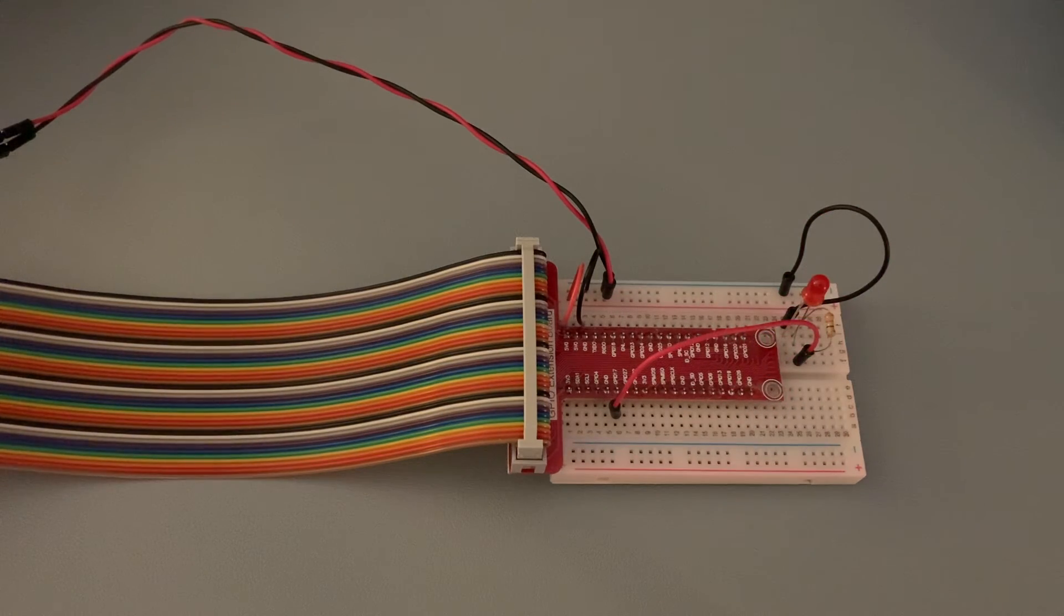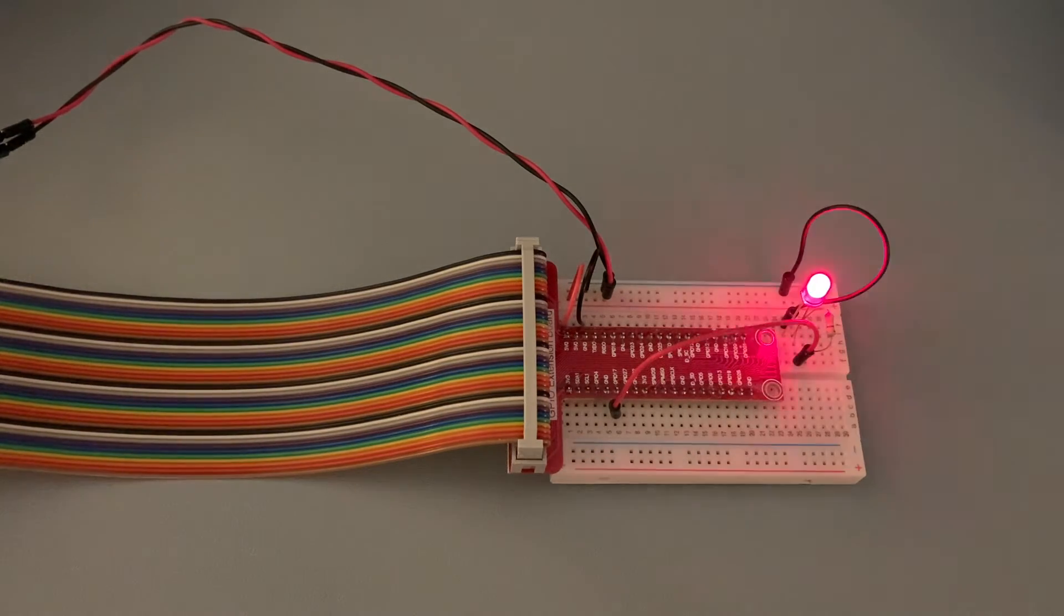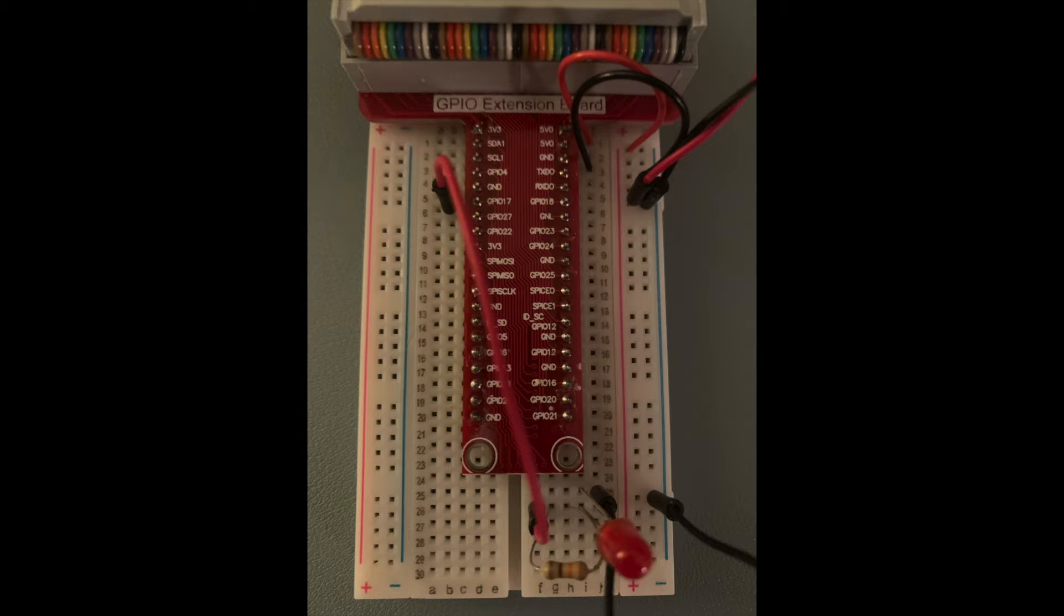Hi, it's Rob. Welcome to another Raspberry Pi hands-on tutorial. In this video, I'll show you how to work with a GPIO extension board.